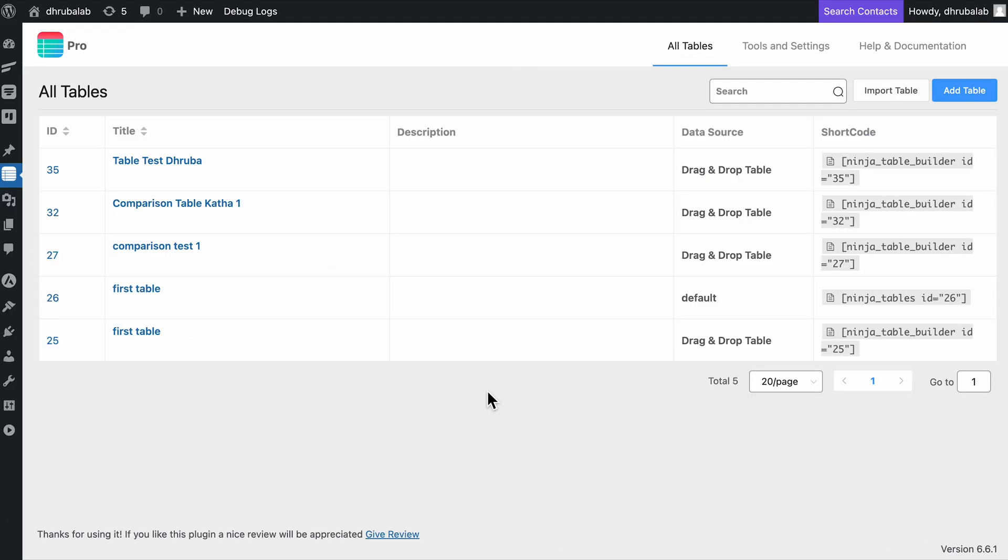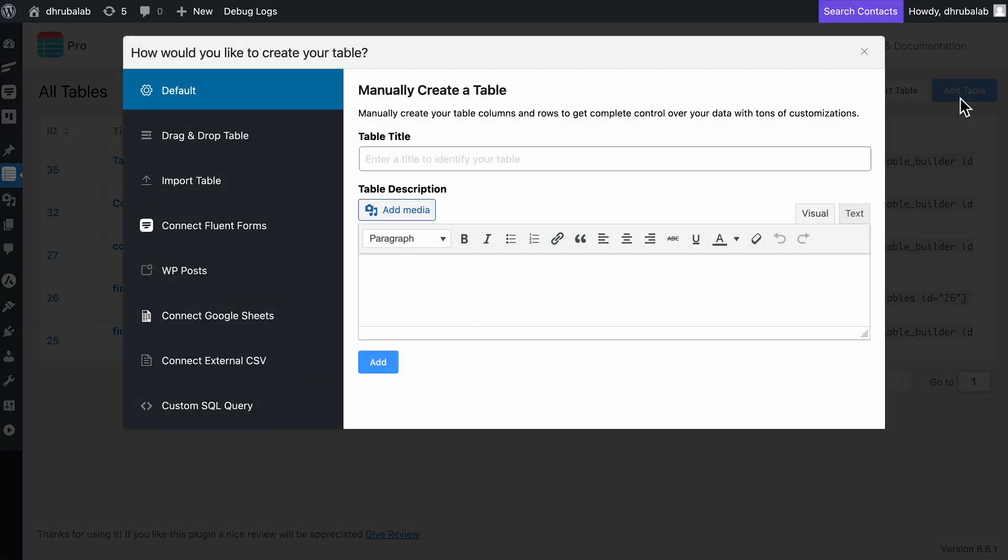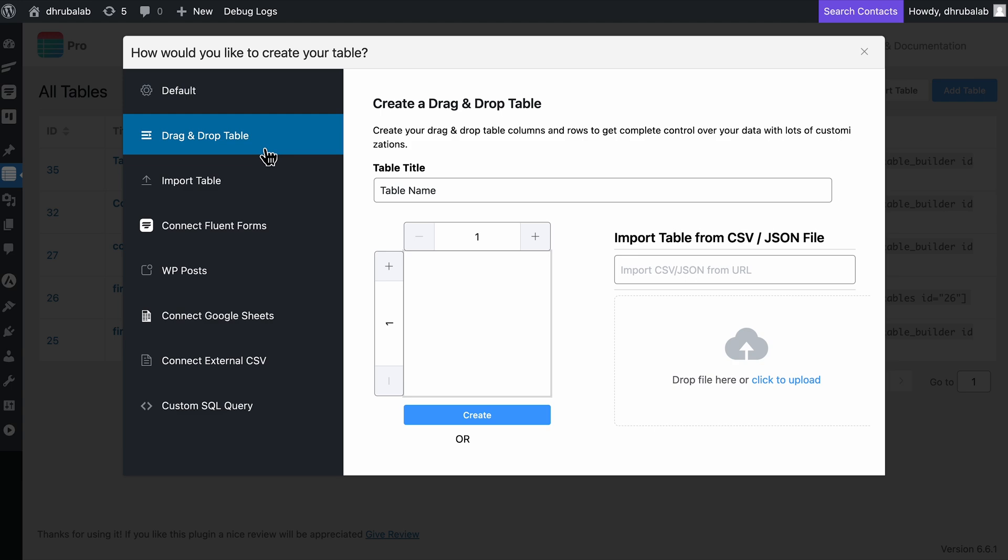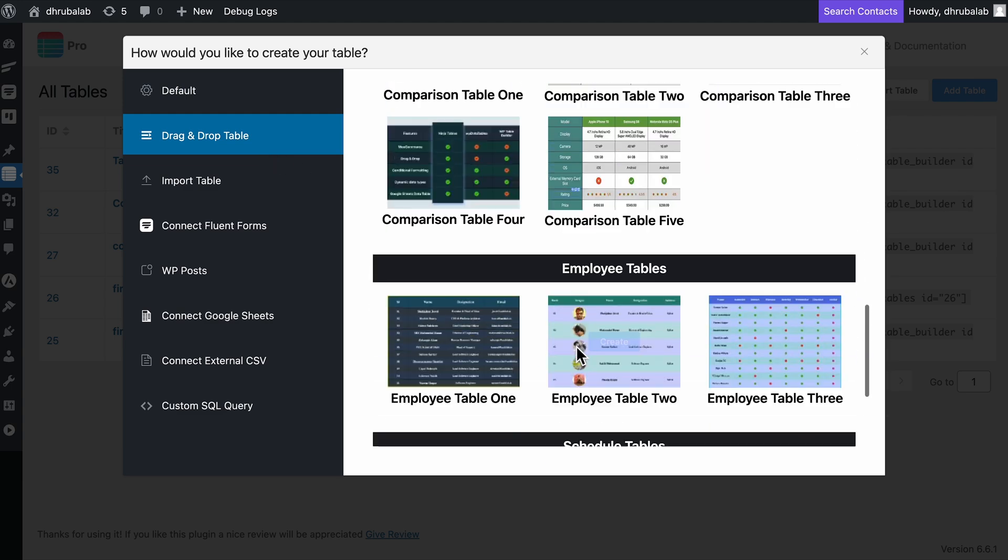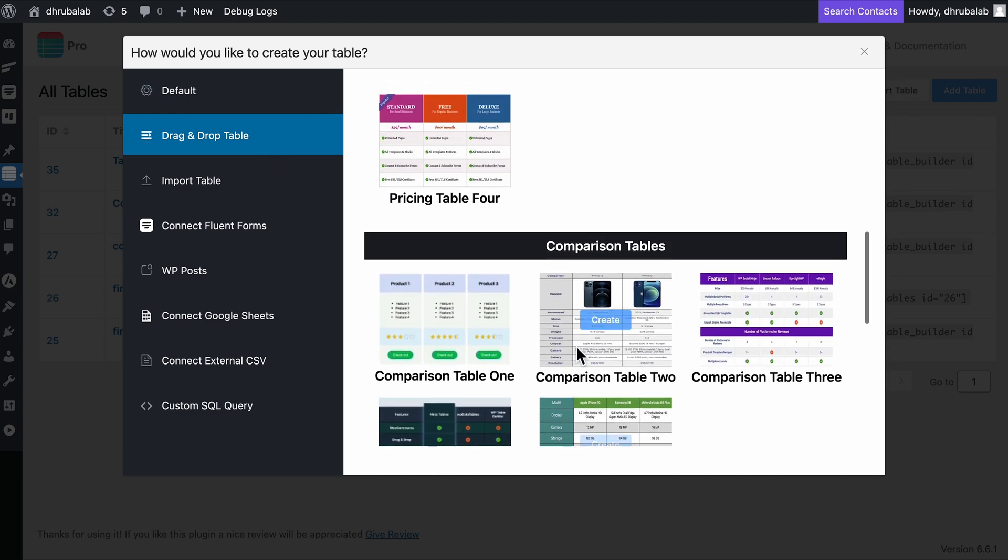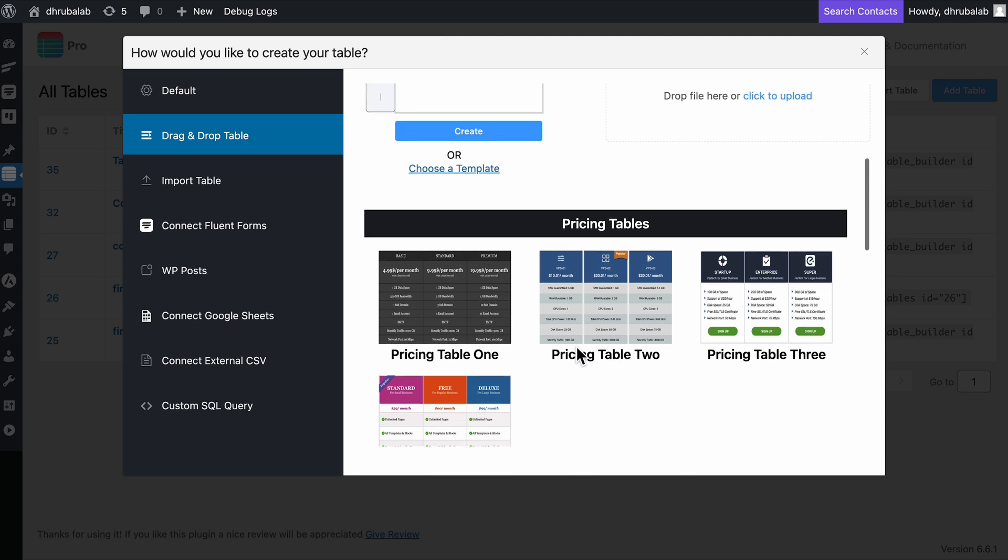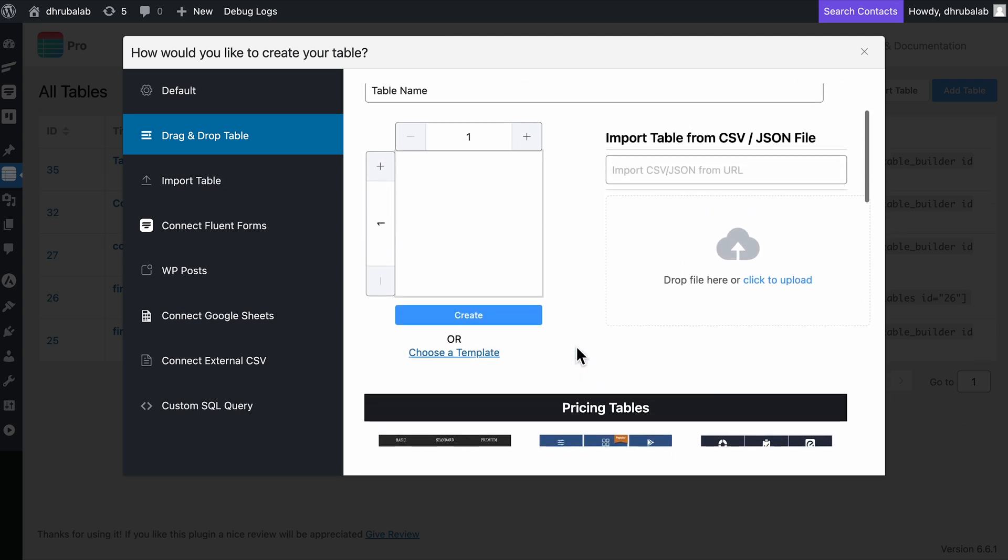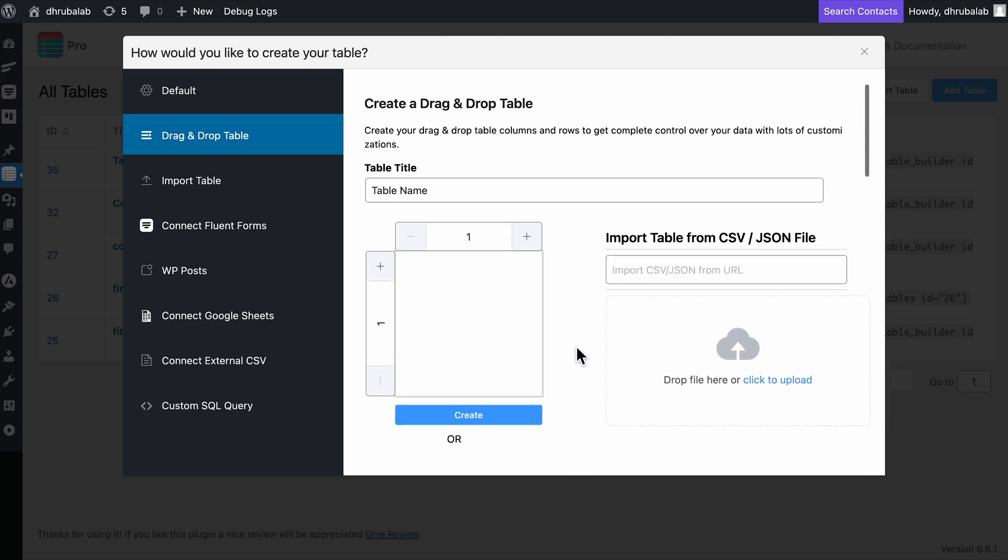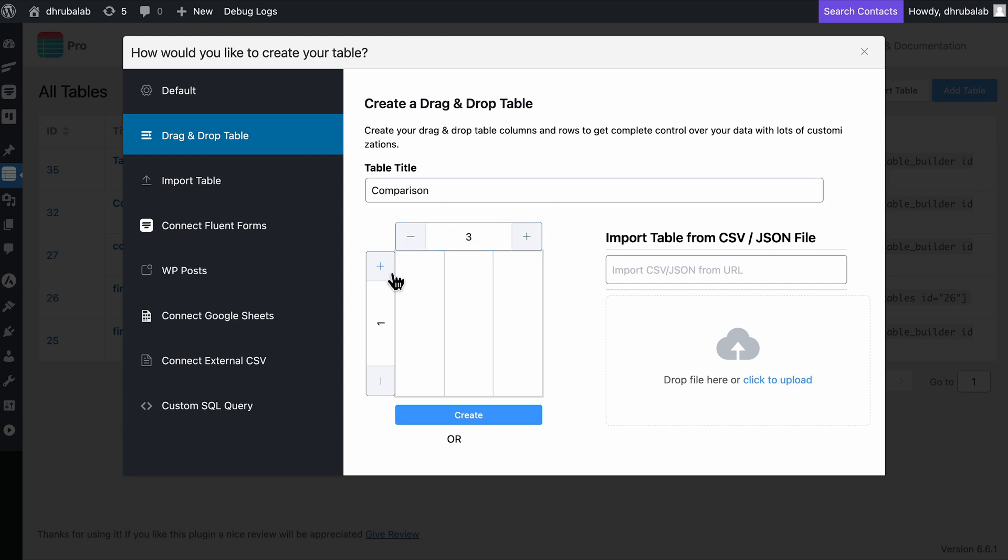I'll kick things off in the Ninja Tables dashboard by clicking on Add Table. Since it's a comparison table, I'm going with the drag-and-drop table builder. Ninja Tables already offers a great selection of templates, including comparison tables, but I bet you are excited to add your personal touch and create one from scratch, right? So you gotta name your table here, then adjust the number of rows and columns, and hit Create.